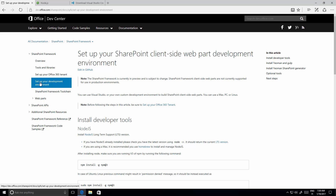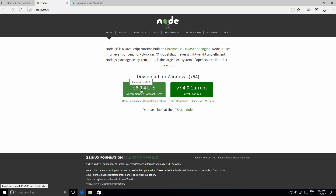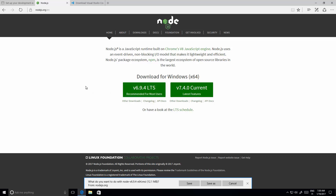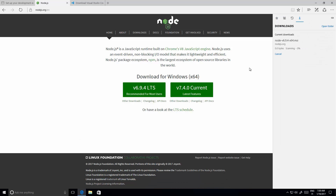The first thing we need to do, as stated in the guidance, is install Node.js. Node.js is available from nodejs.org/en and we're going to use the long-term support version. At the time of recording this video that's version 6.9.4, and we're going to install that. Let's save that to our machine — Windows 10 will run a security scan on the file before we're able to install it.